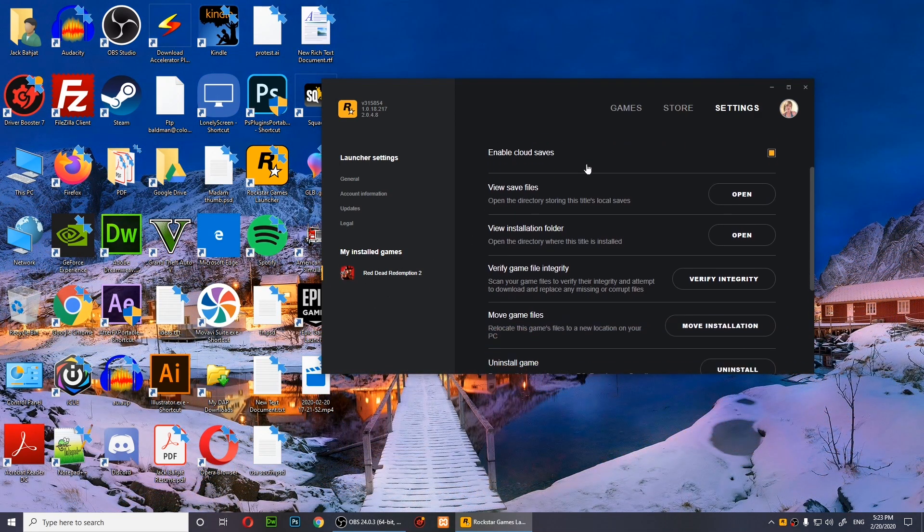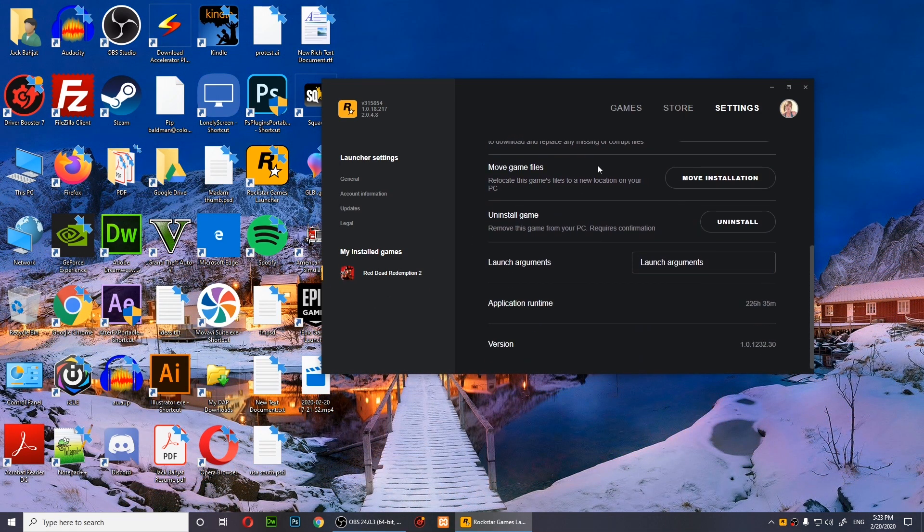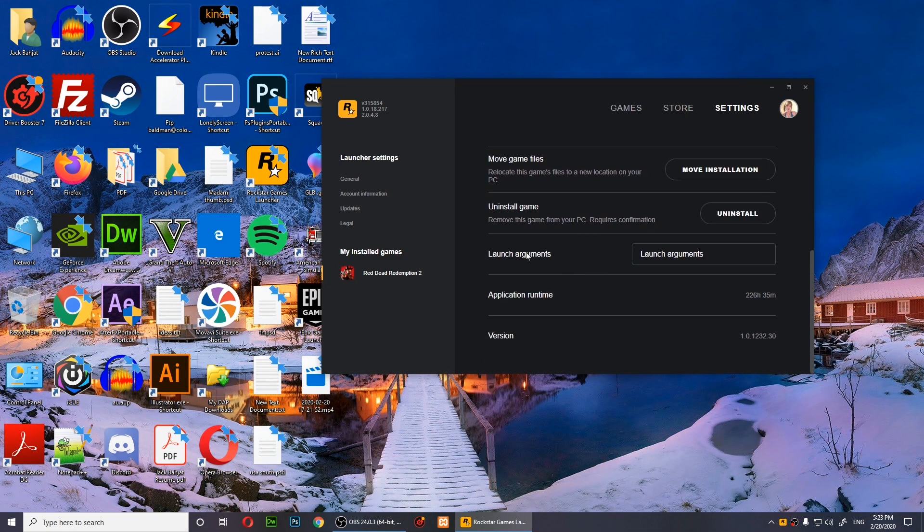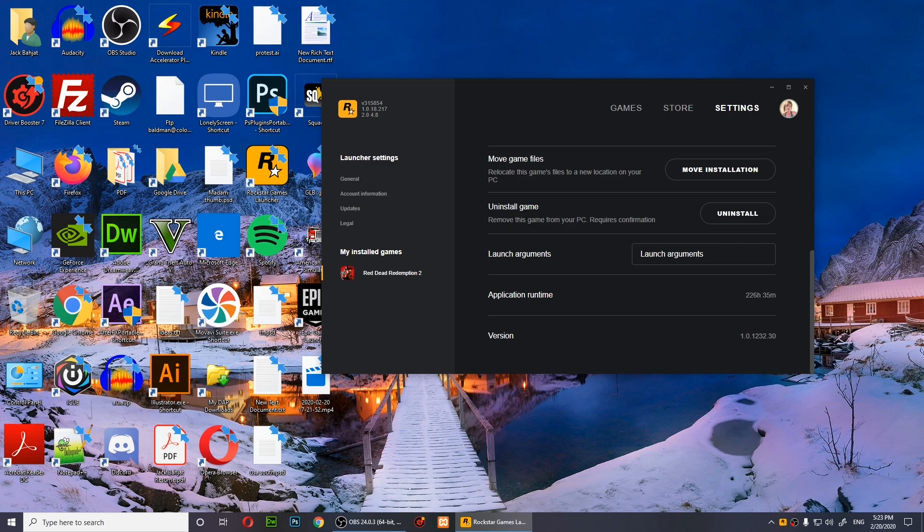Scroll down until you see the launch arguments. Right here you'll need to type this in. This will be in the description of my video, so you don't have to worry about it.